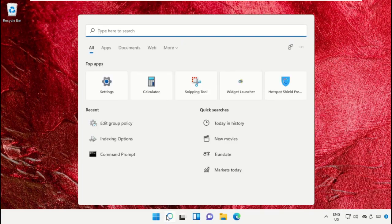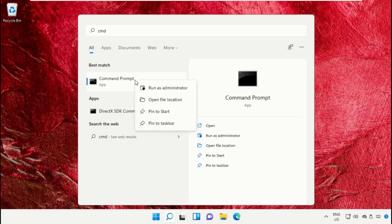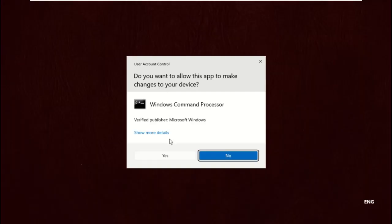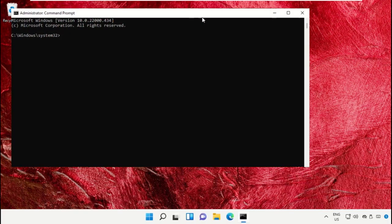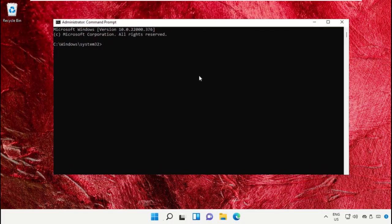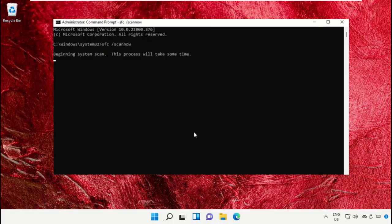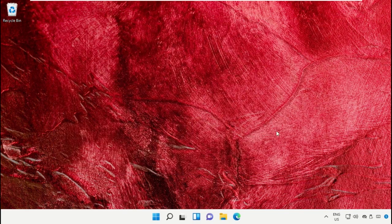Click on the search icon and type 'cmd'. Run as administrator. Now type this command carefully: sfc space /scannow and hit enter. This command will take some time to complete its process. Once done, close the Command Prompt window.